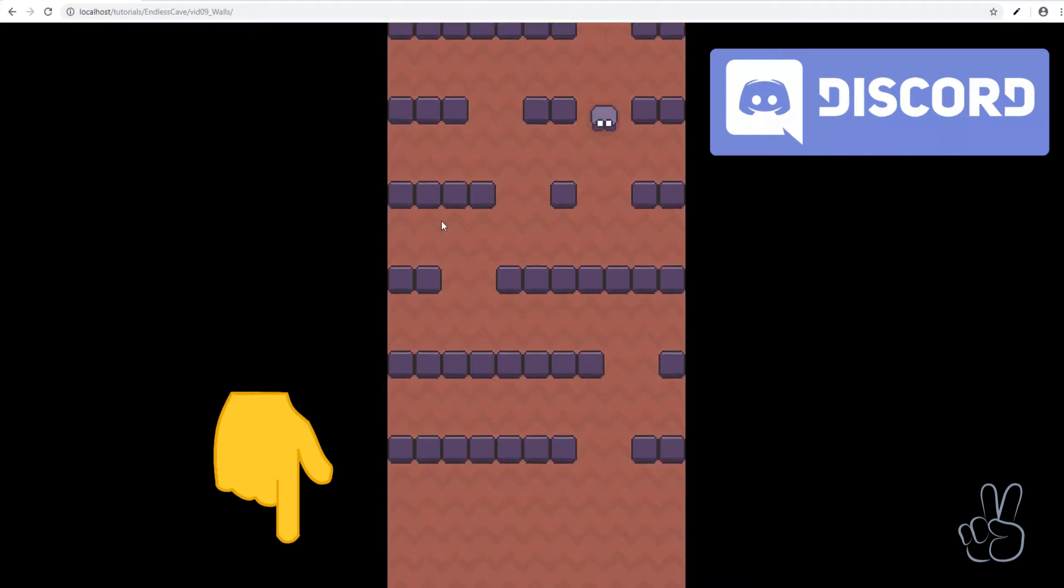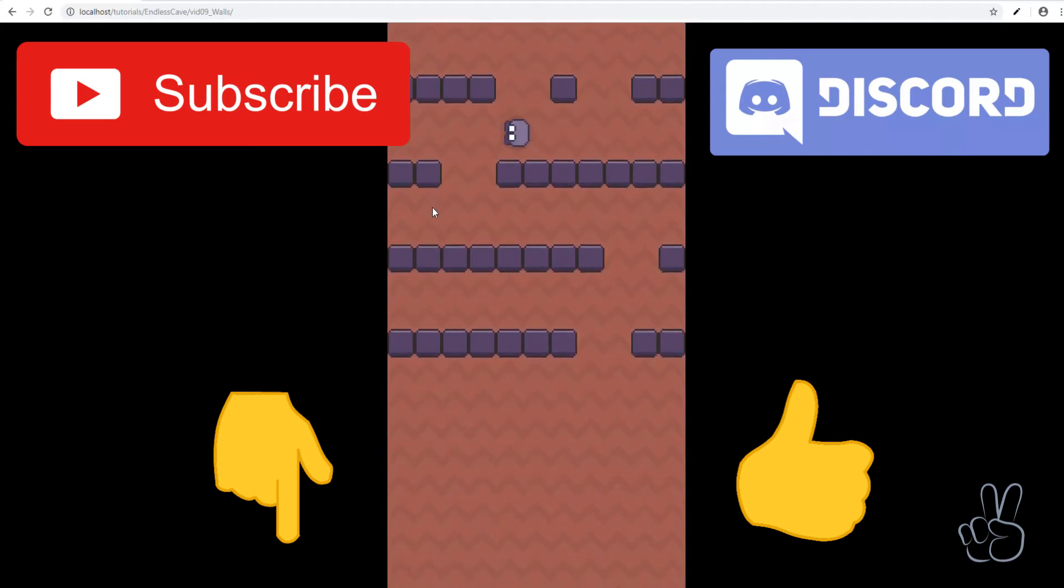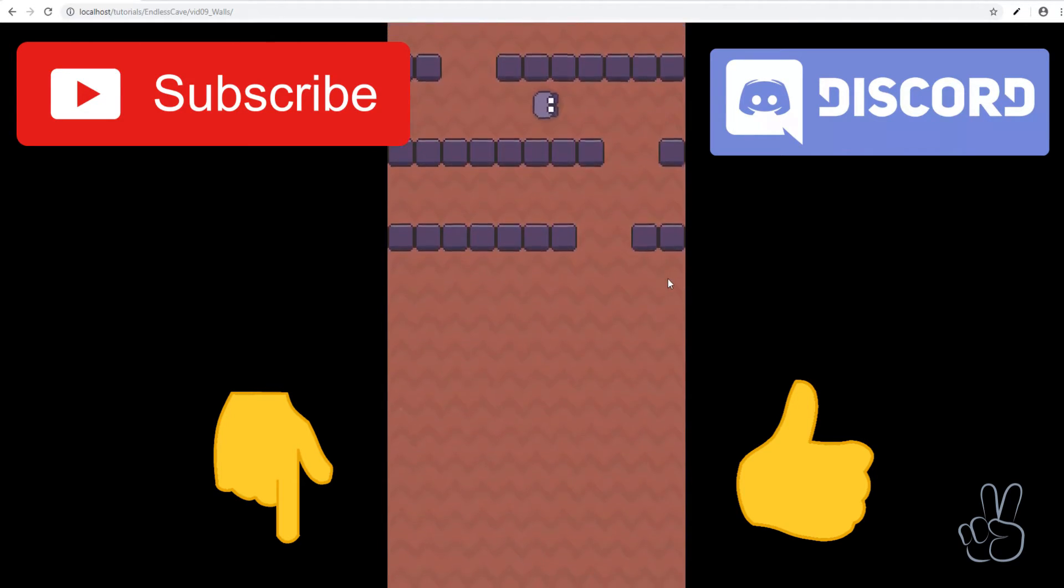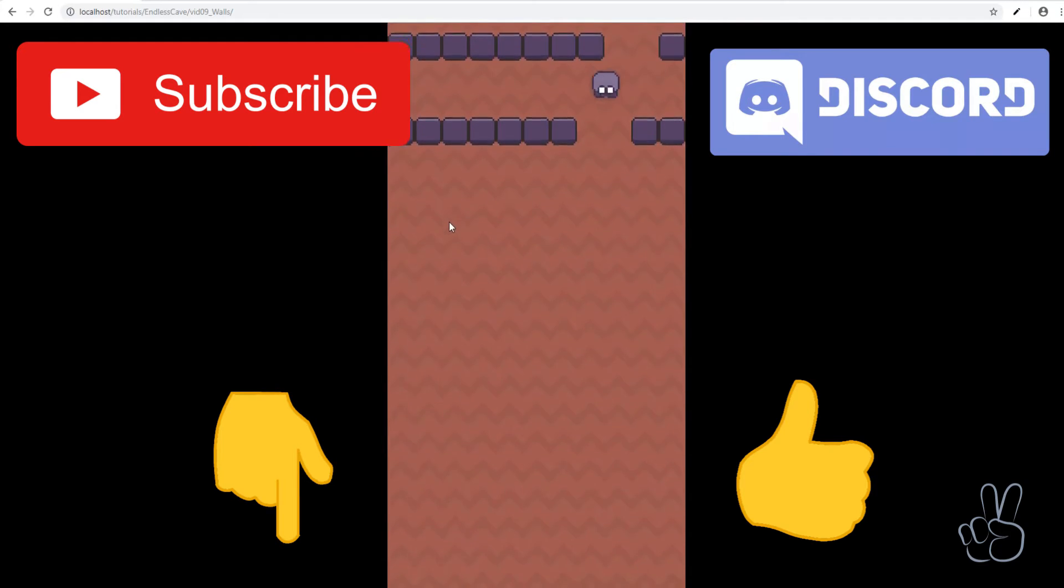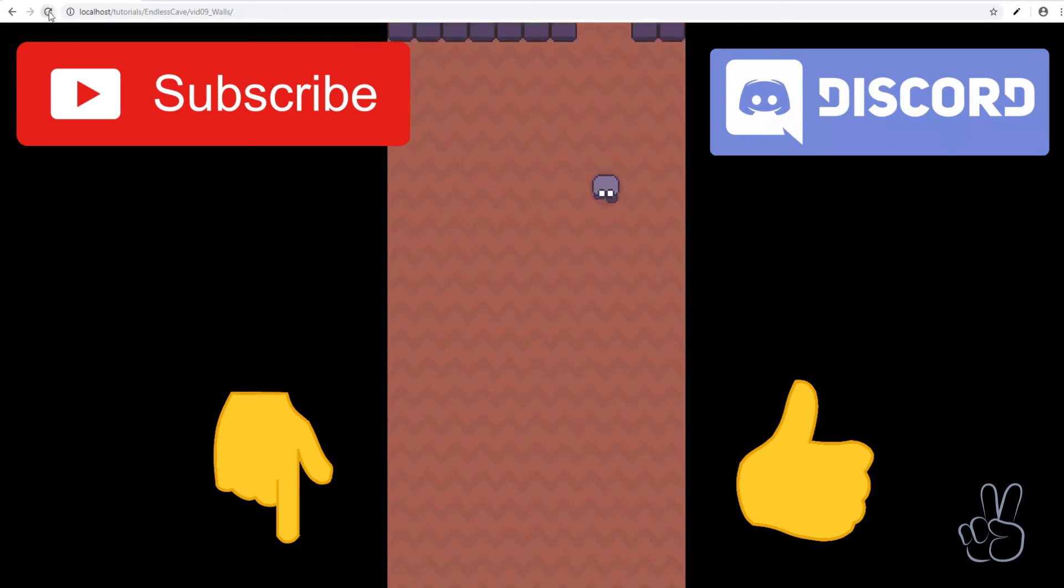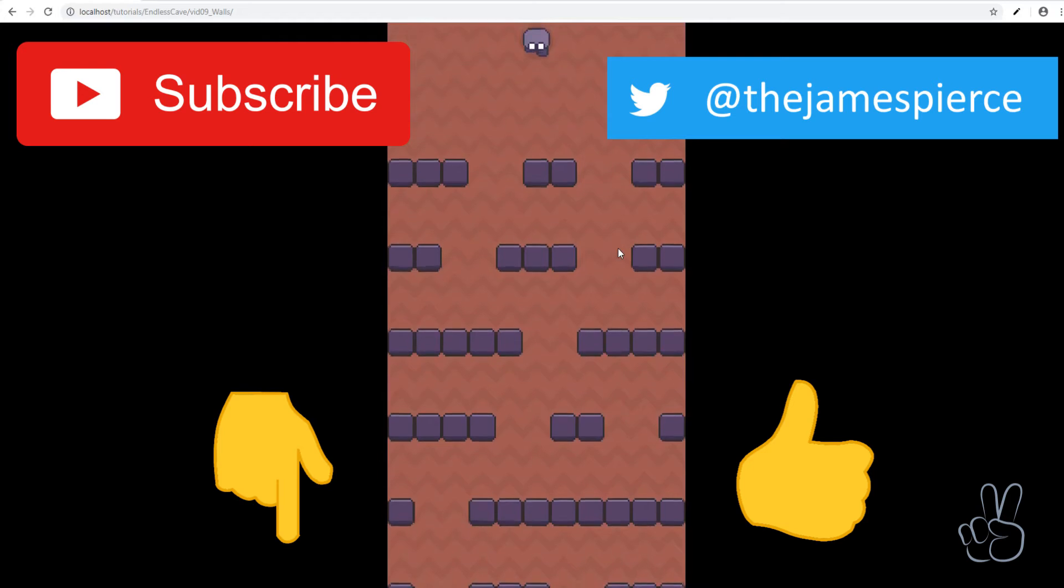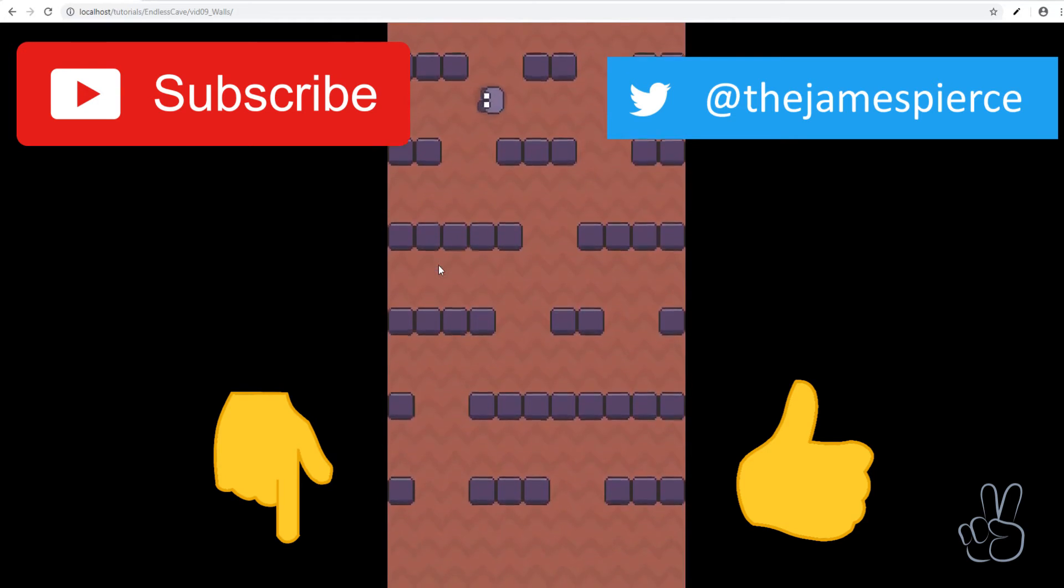Please give the video a like and subscribe to my channel for future episodes. If you like what I'm doing here and you want to support me, the best thing you can do is follow me on Twitter. It really helps me if I can build up a following there.